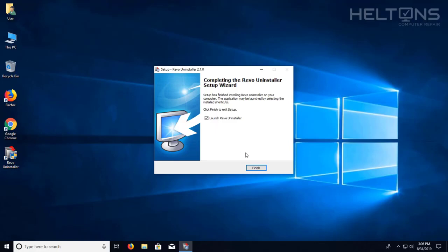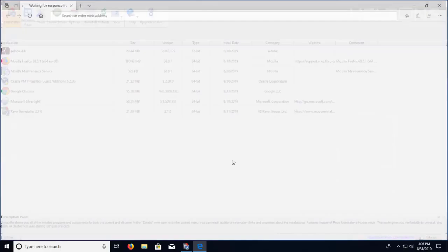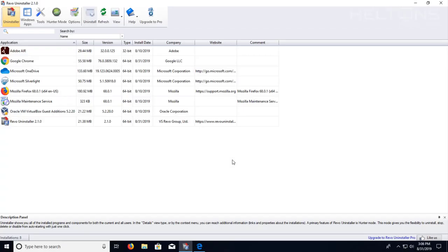And then from there, it asks if you want to launch the Revo Uninstaller. I'm going to go ahead and leave it there and press finish. And here is the program. It is a very useful program that can be used to uninstall unwanted programs or that's been having trouble.